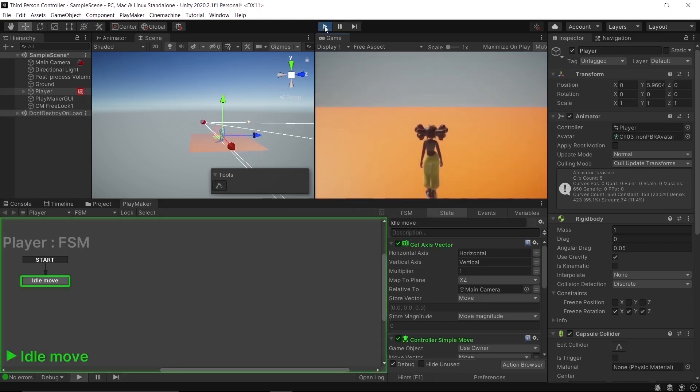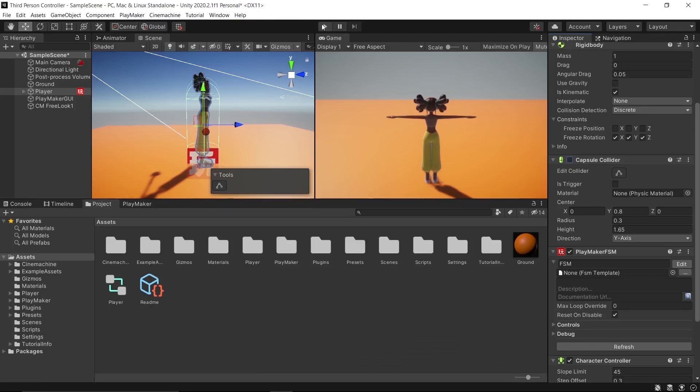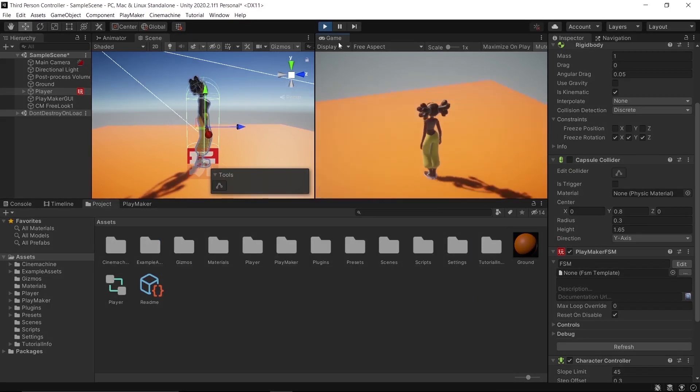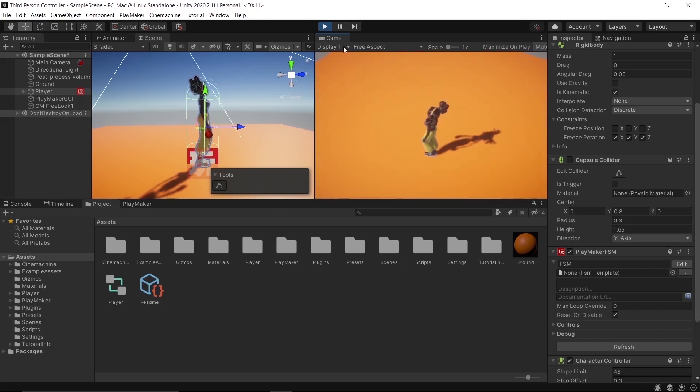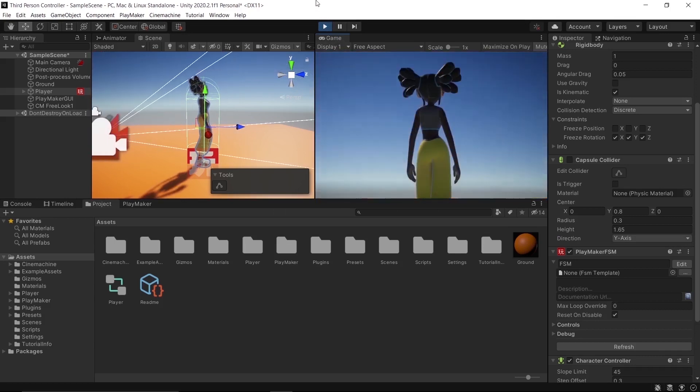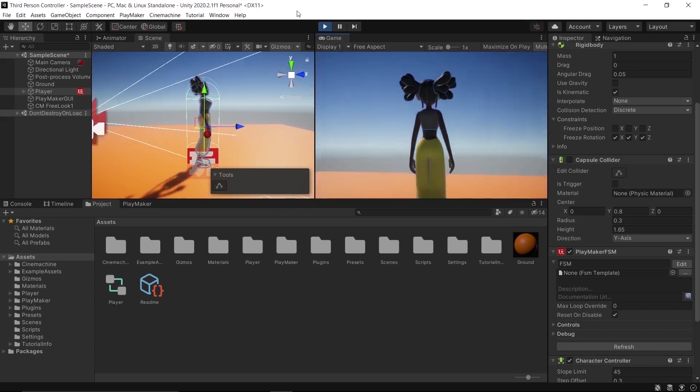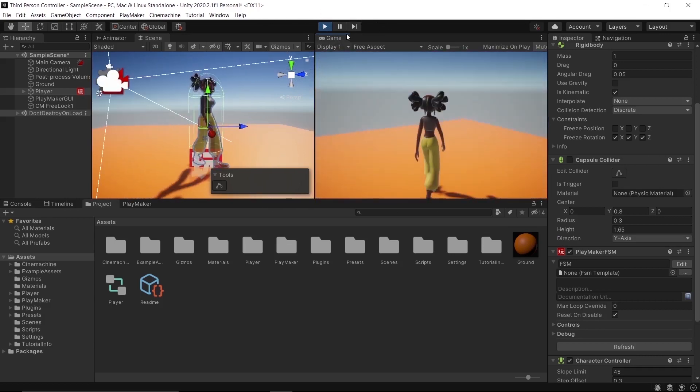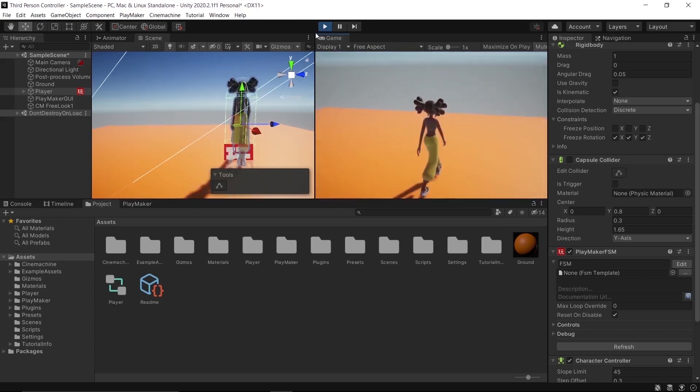Oops, I just forgot to remove the Capsule Collider. Check and see. So now we can rotate the camera with our mouse and the camera follows our character when moving.